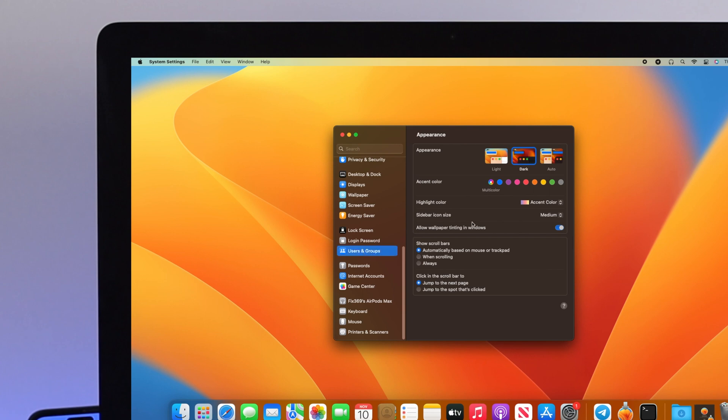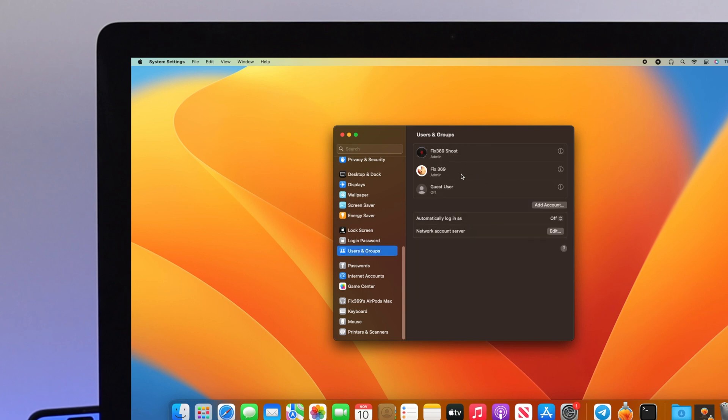Here you'll see all the user accounts you've created on your Mac. Select the account you want to change the name and password for.